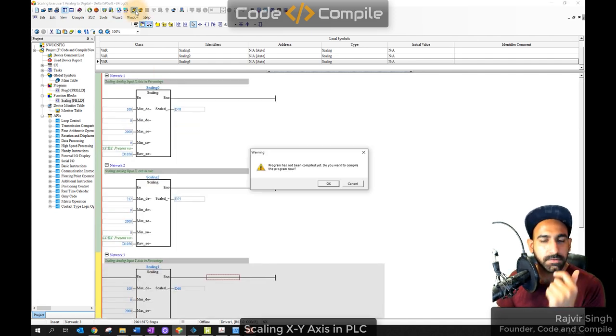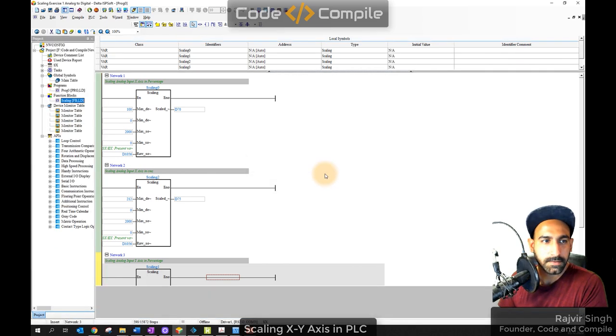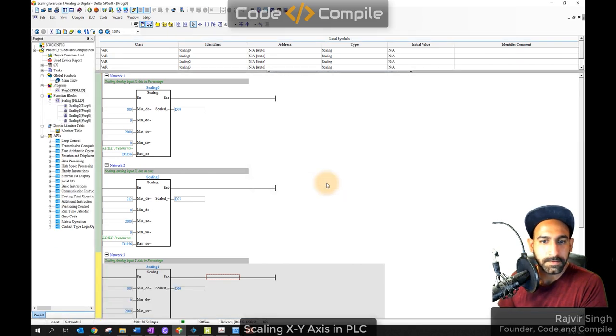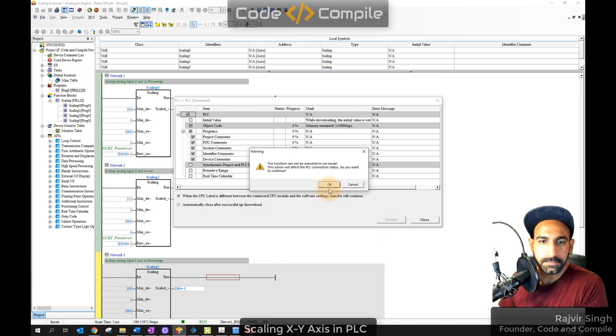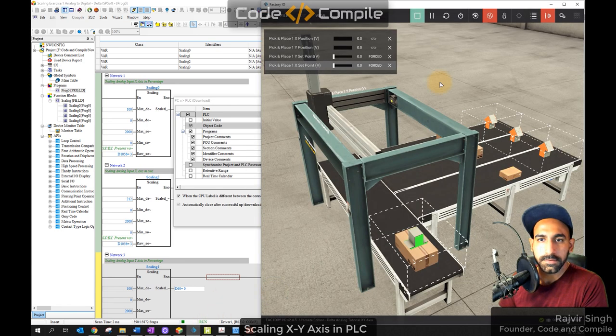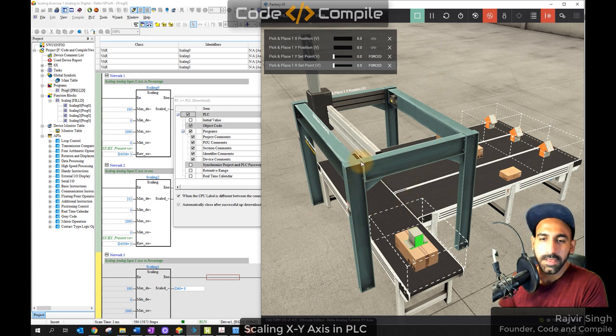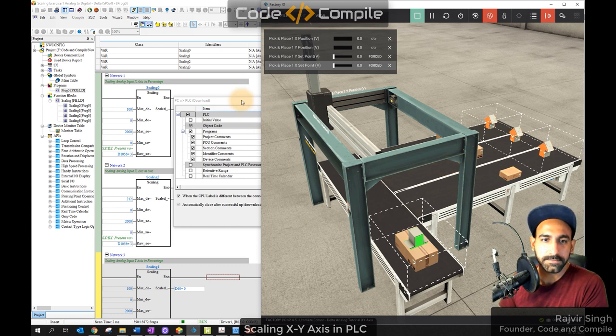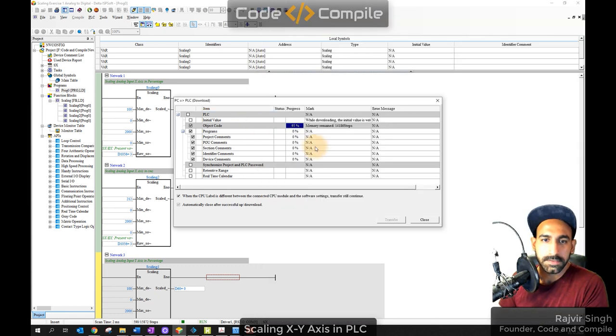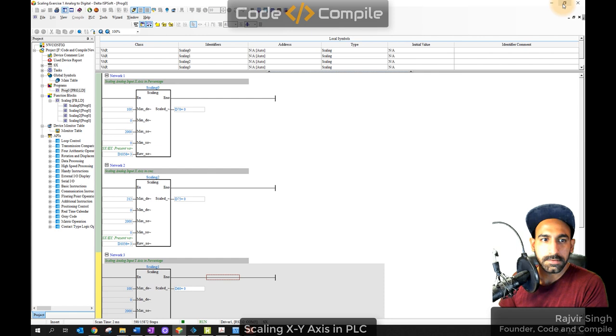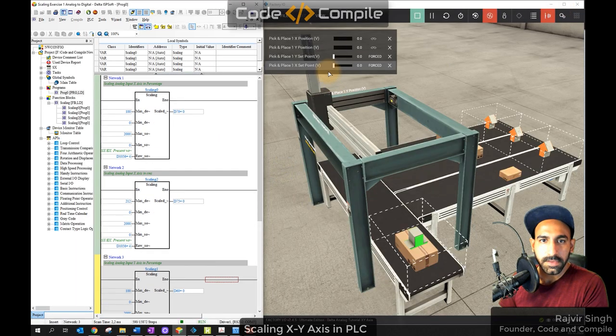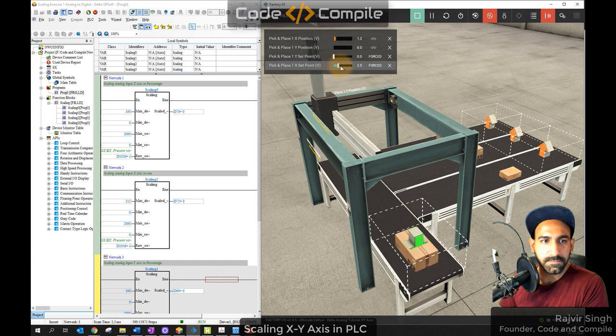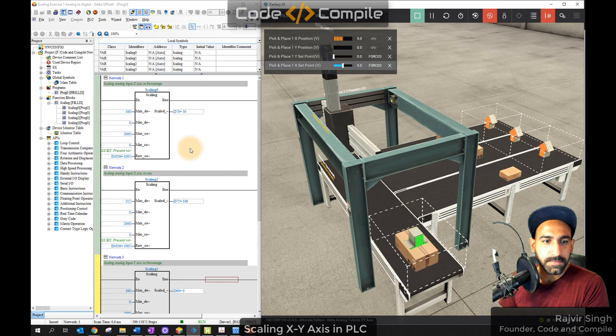Scaling 3 is fine. Maximum destination for Y, 125 centimeters. So 125, minimum zero, maximum source 2000, minimum zero. Raw source value is our D1057, channel 2 is coming. Channel 1 is at D1056, I mean CH0 first channel. CH1 second channel is coming at D1057. Here I'm getting Y-axis. In centimeters. Output I'll take in D65 for example. Perfect. Now let's download and see if it works.